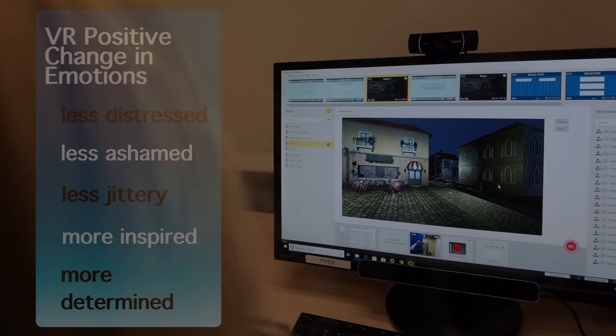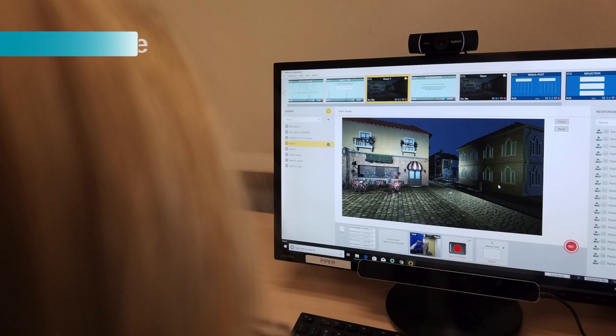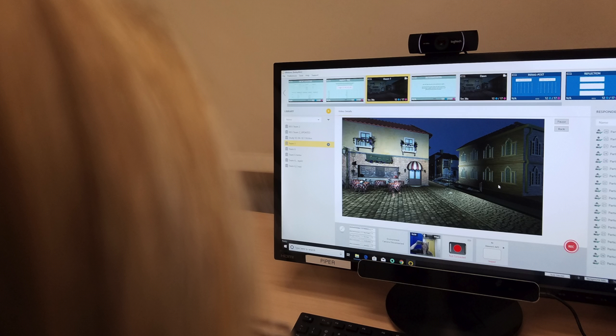In PANAS, the monitor platform was assessed as less hostile than VR, which was the only positive difference it had.